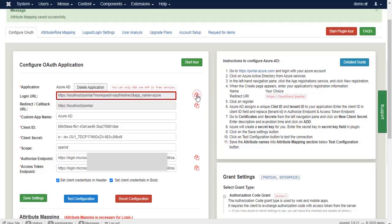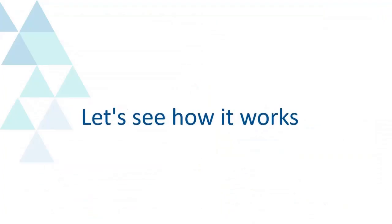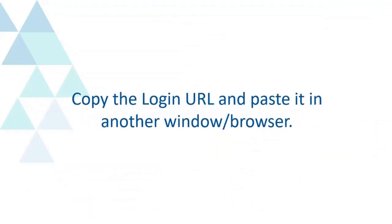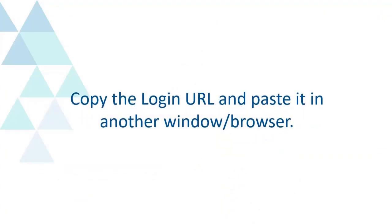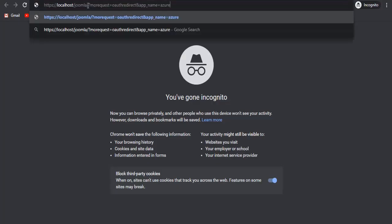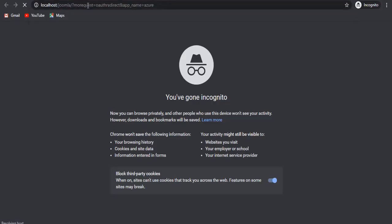Copy Login URL. Let's see how it works. Copy the Login URL and paste it in another browser window. Paste Login URL in incognito.